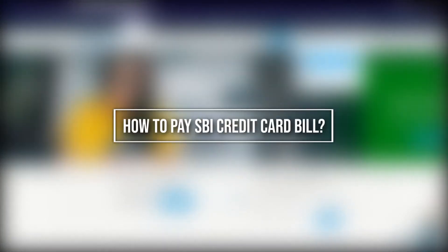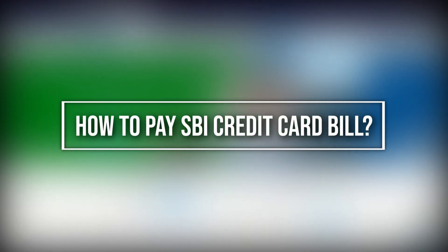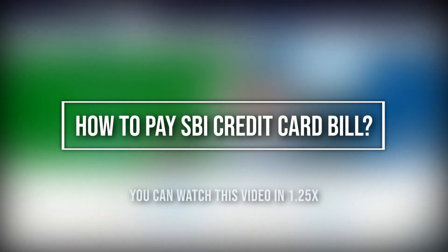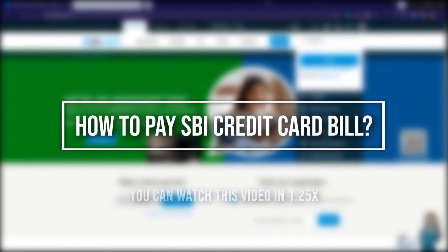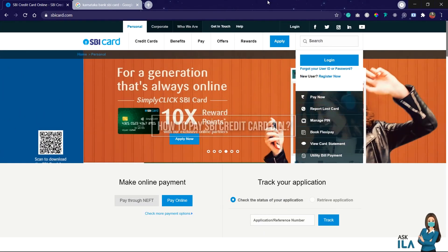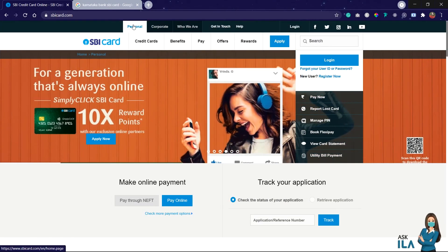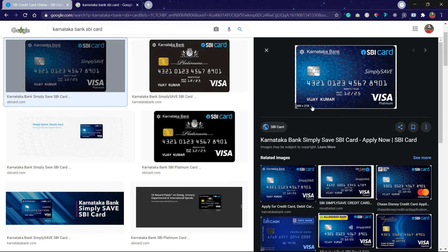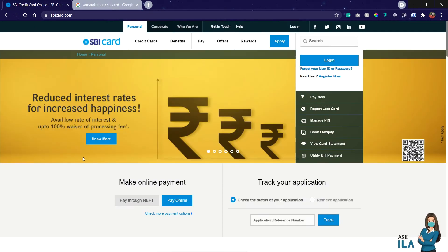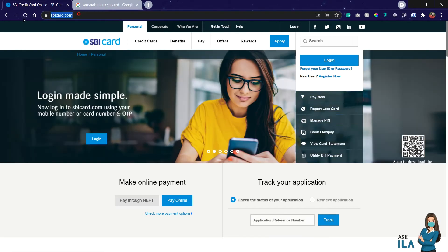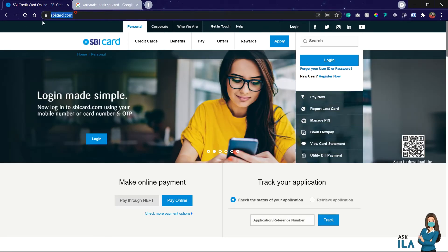Hello guys, welcome back to the channel. In this video we will see how to pay your credit card bill. Currently I am using an SBI credit card which is issued by Karnataka Bank. In this video I will pay my credit card bill using sbicard.com, so the link is in the description.